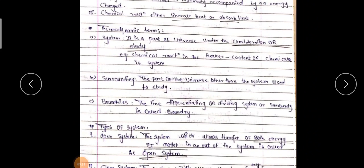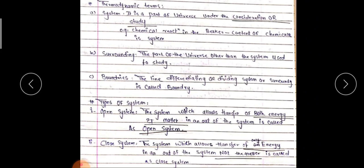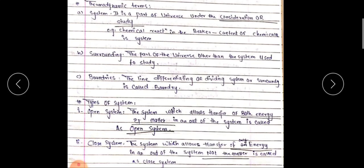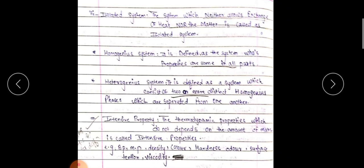Types of systems: Open system — a system which allows transfer of both energy and matter in and out of the system is called an open system. Closed system — a system which allows transfer of energy to the surroundings only, not matter, is called a closed system. Isolated system — a system which neither allows exchange of heat nor matter is called an isolated system.